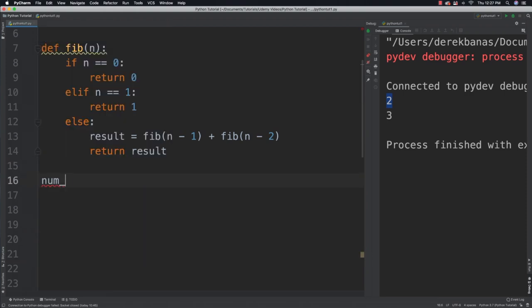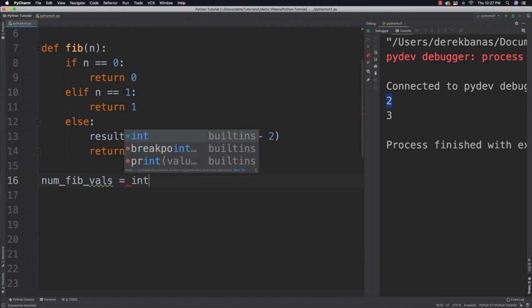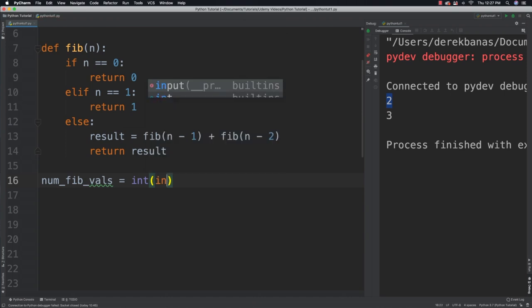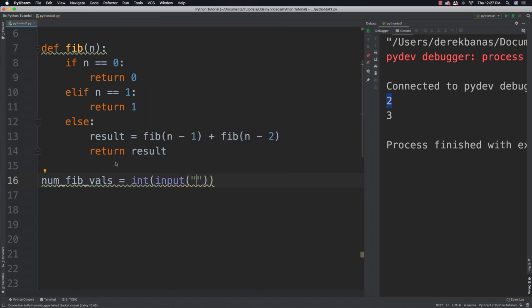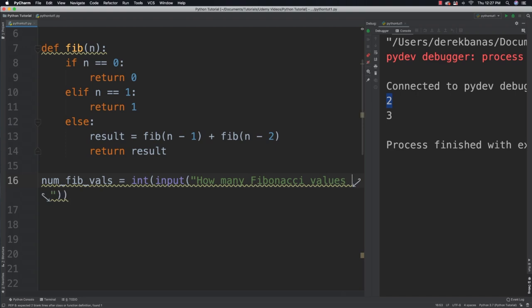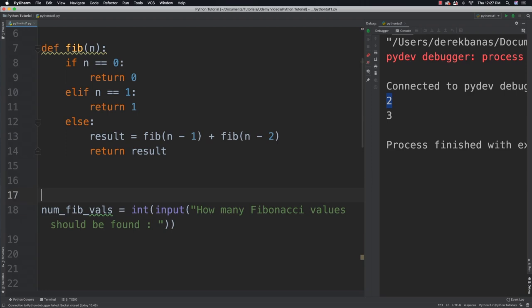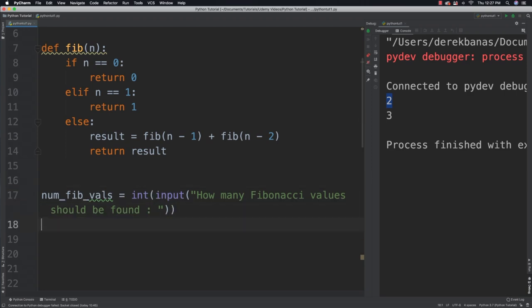Then what I'm going to do is I'm going to say. Num of Fib values is going to be equal to whatever the user gives us. So I'll say input and how many Fibonacci values. Values should be found. And that's just squiggly lines under there. Because I don't have enough spaces after the function.